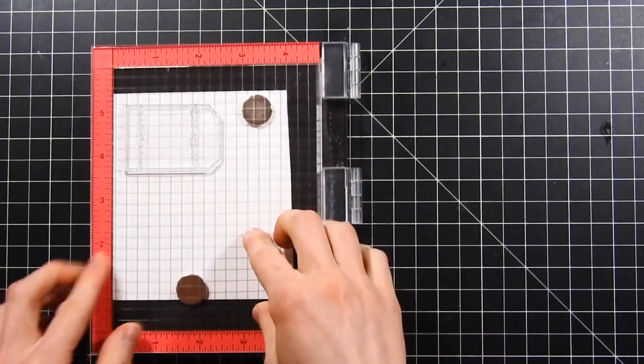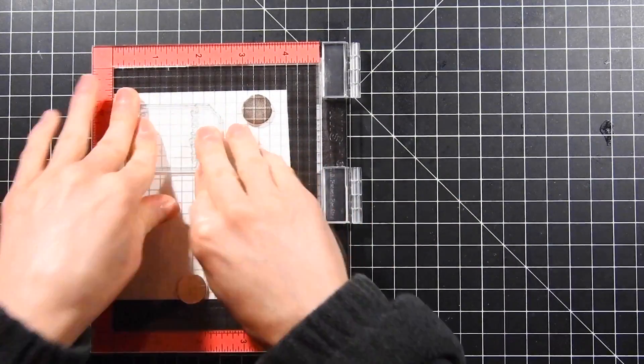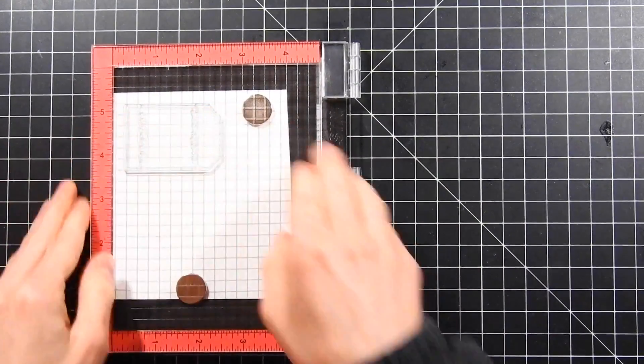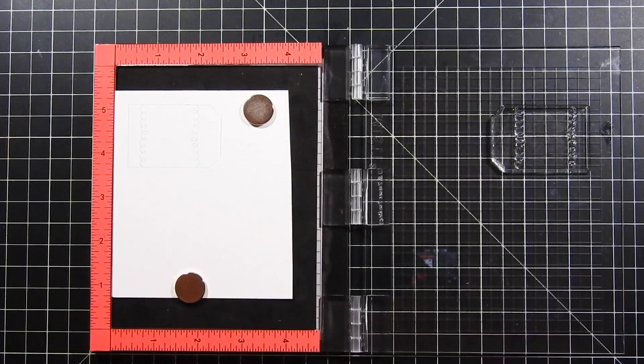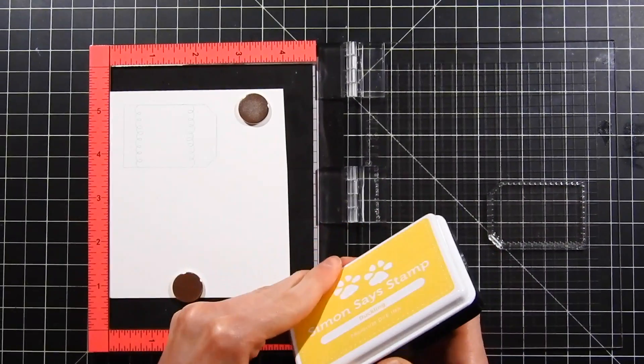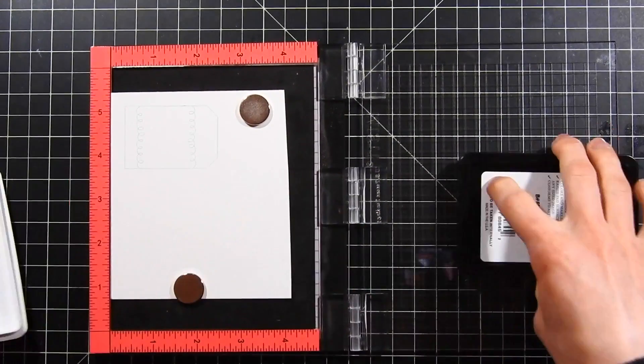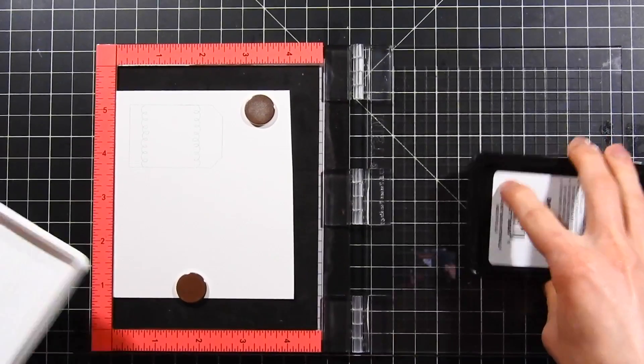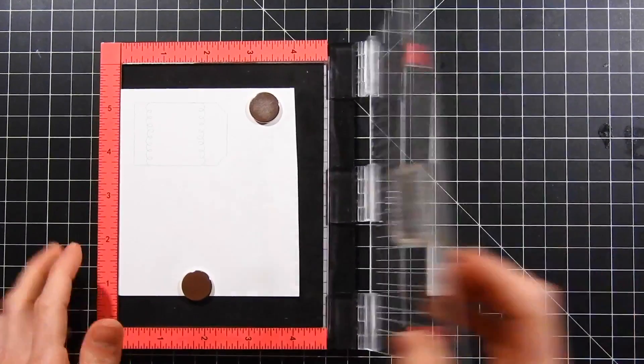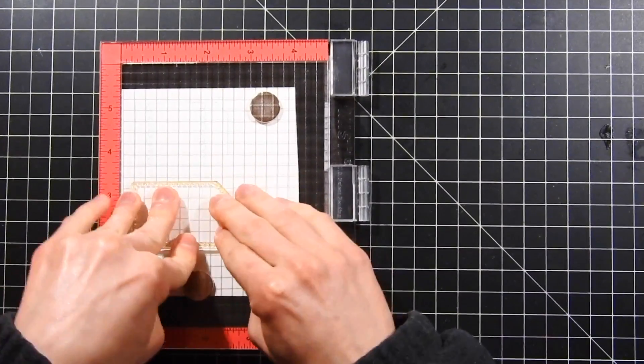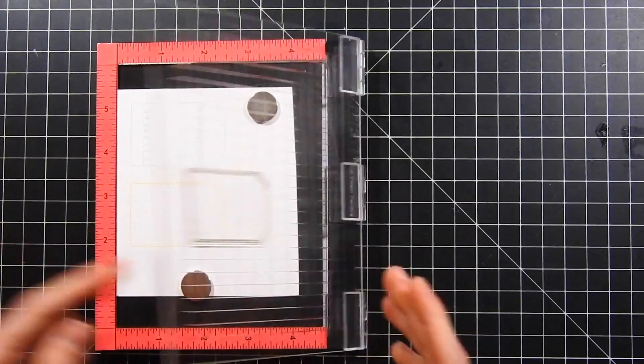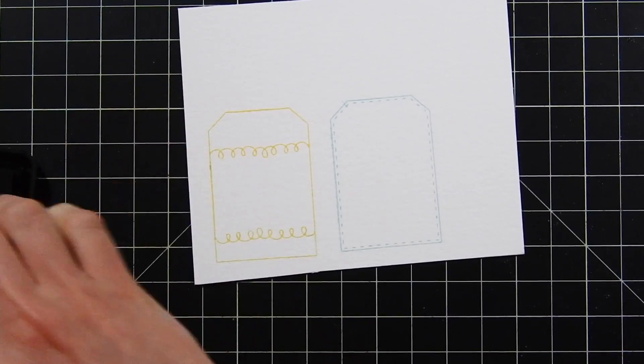I'm using some Hero Arts and Simon Says Stamp dye inks. I don't know if many of you know this, but Simon Says Stamp and Hero Arts inks both are waterproof, so you don't have to worry about having your impressions bleed as you watercolor over top of them.